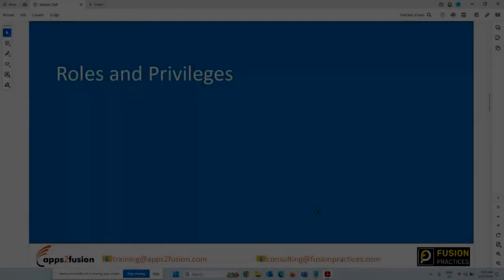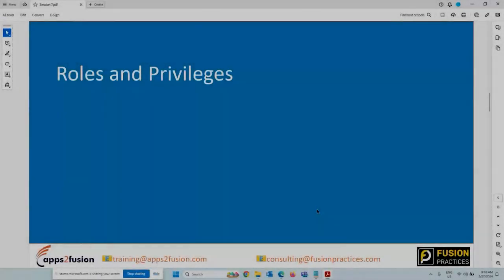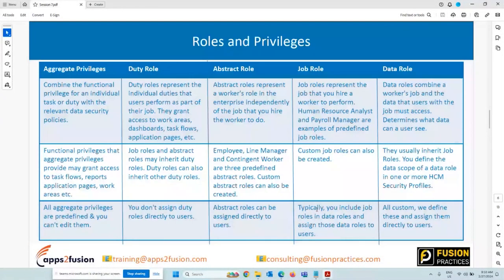Coming to roles and privileges, try to understand this basic concept: there are five types of roles and privileges. The first one is an aggregate privilege. These are predefined — you cannot edit them, you cannot delete them, you cannot make changes. These are basically the functional privileges for individual tasks and duties relevant to the security policy.